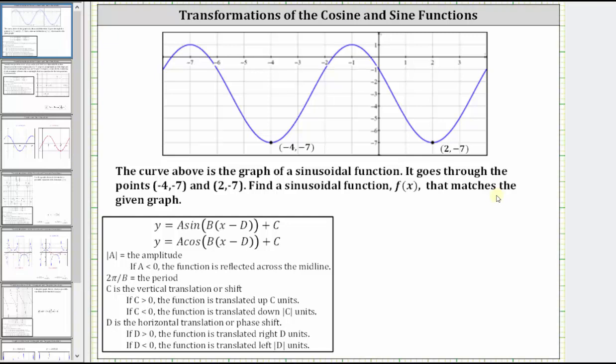The curve above is the graph of a sinusoidal function. It goes through the points negative four, negative seven, and two, negative seven. Find a sinusoidal function f of x that matches the given graph.